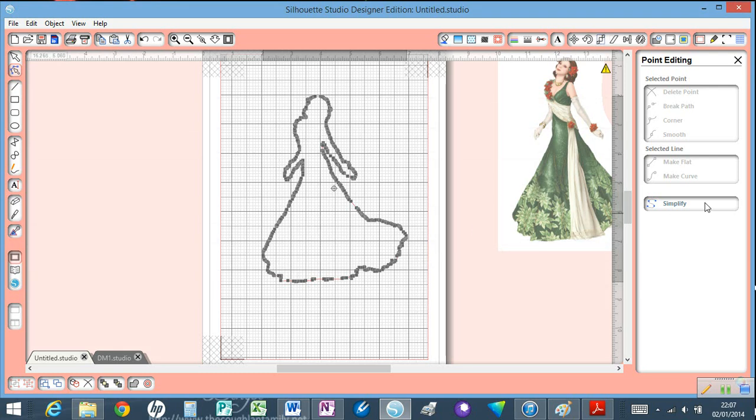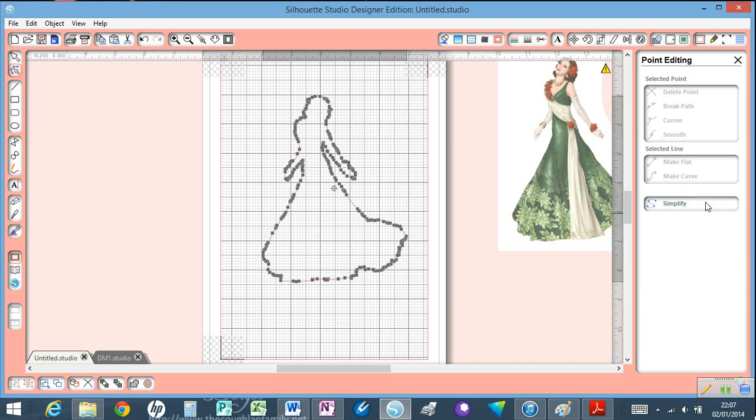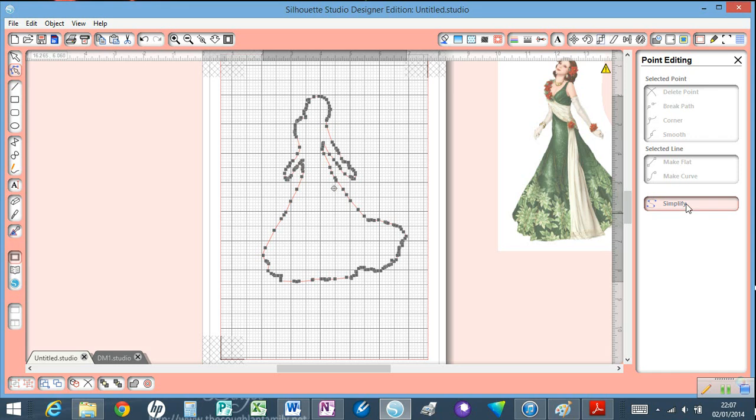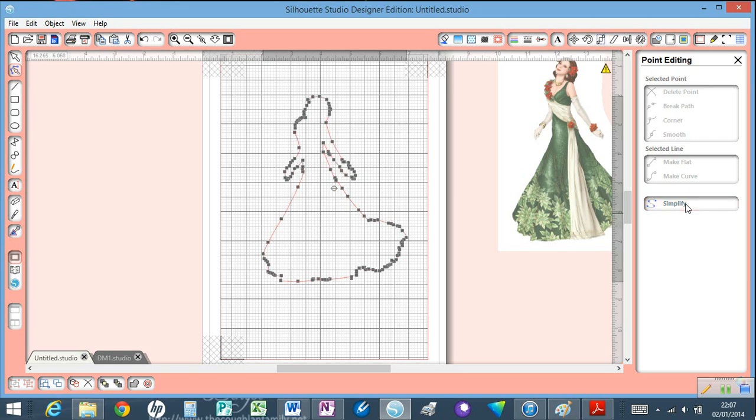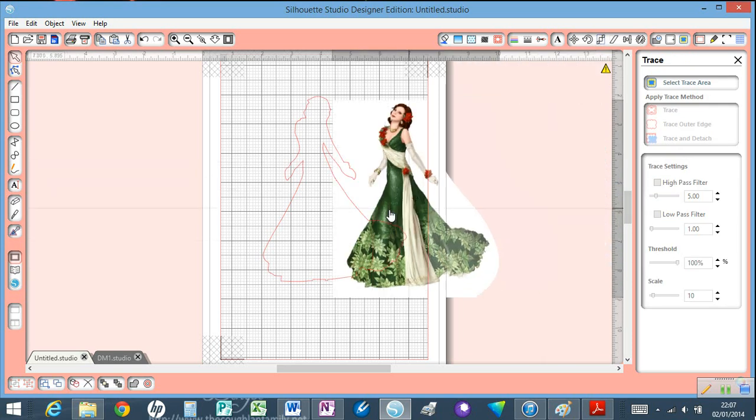So I'm going to simplify it. If you just keep clicking Simplify, it will reduce the number of points and simplify the image. Sometimes you click Simplify too many times and need to go in and adjust slightly, but for my purposes I'm just going to keep going until that looks more reasonable.